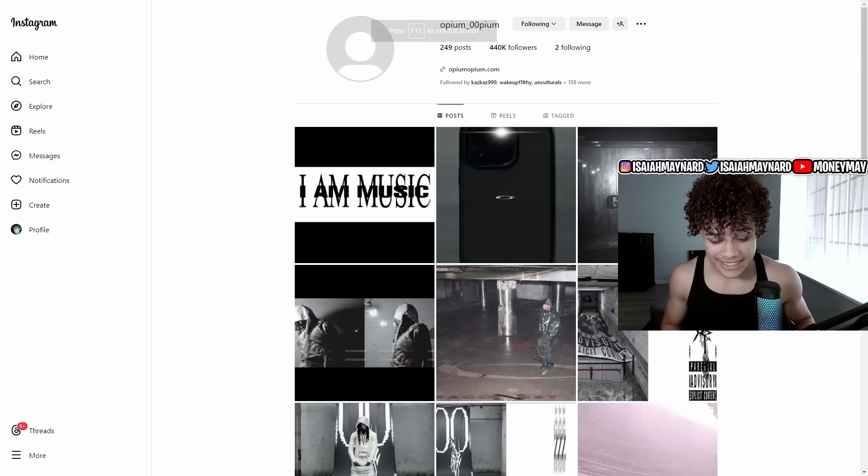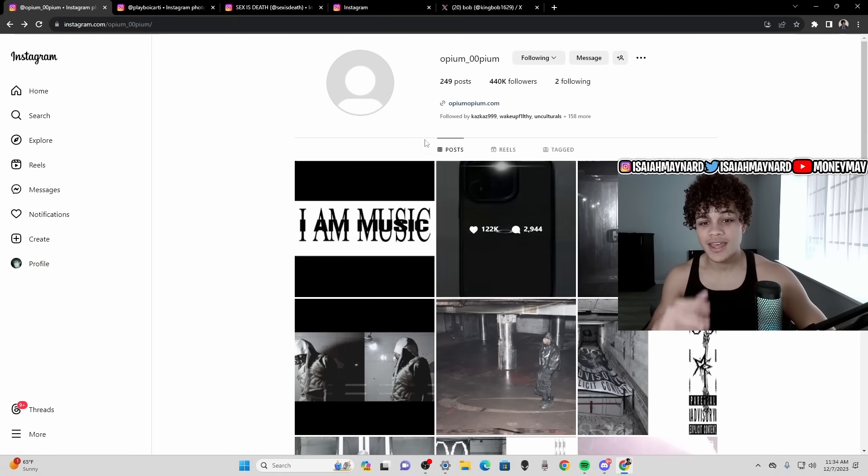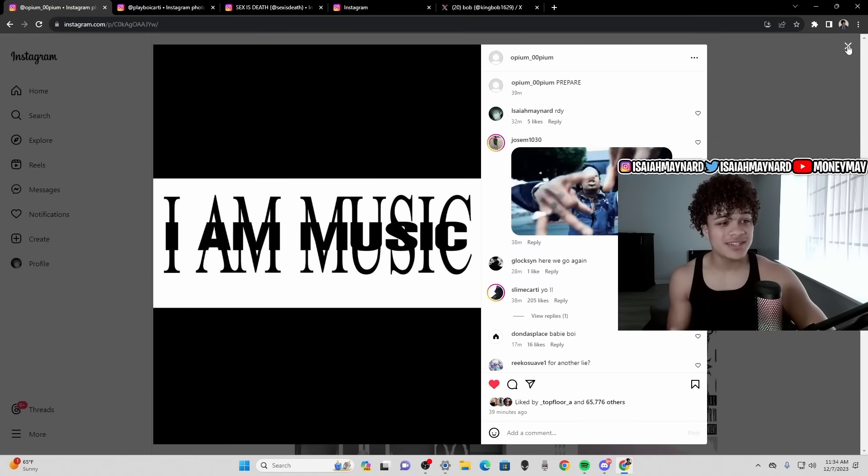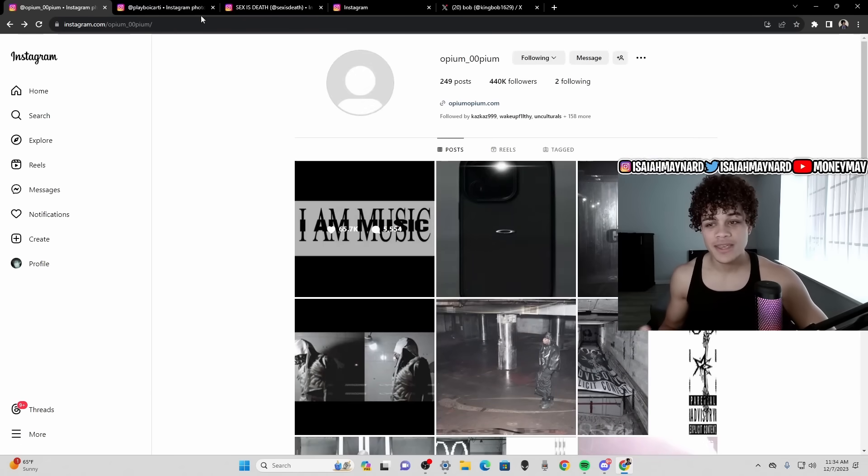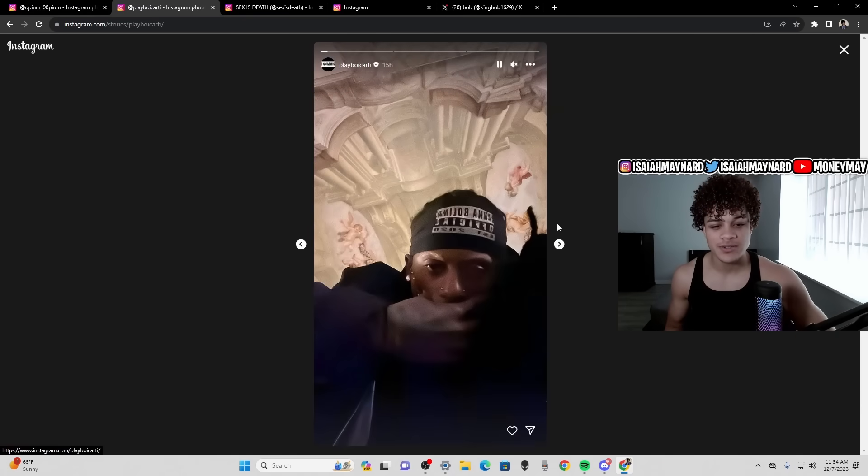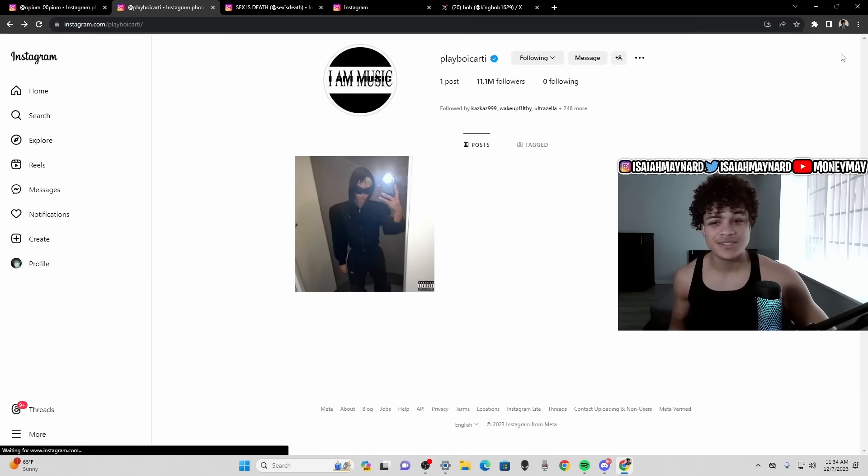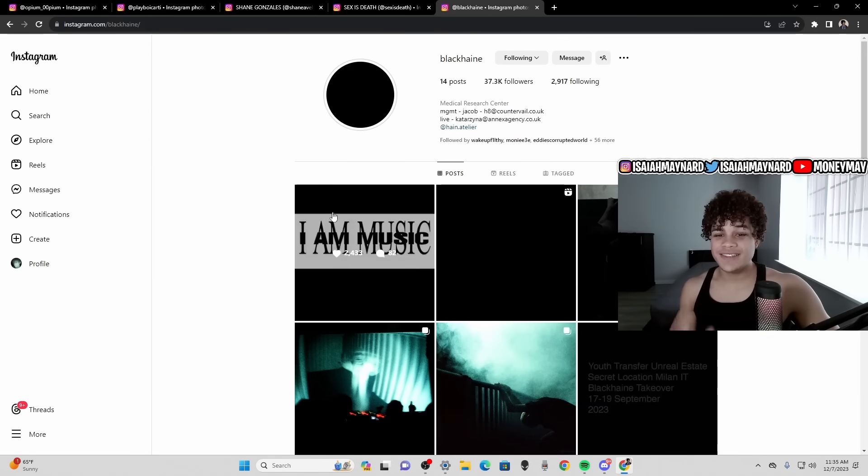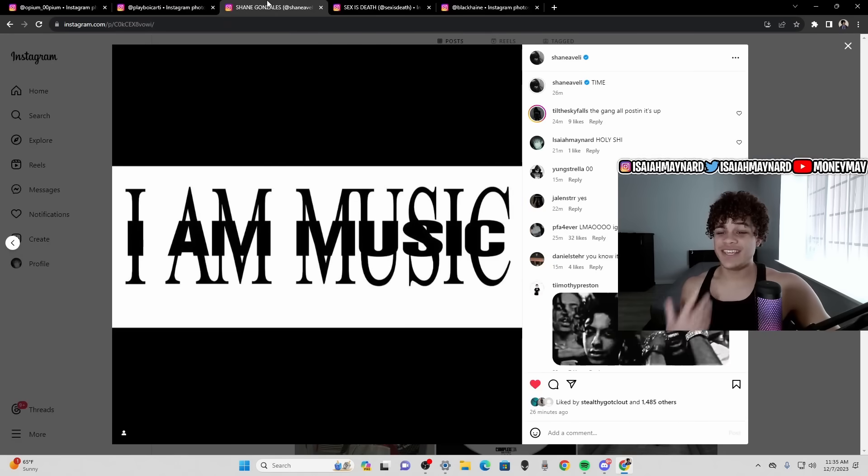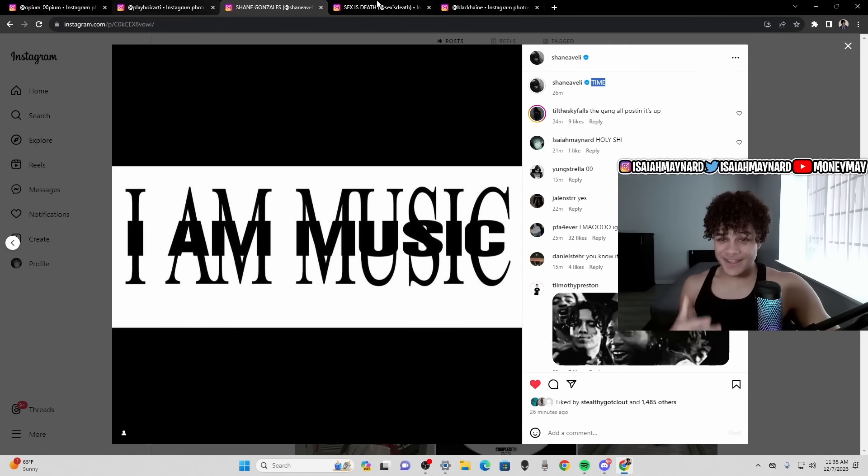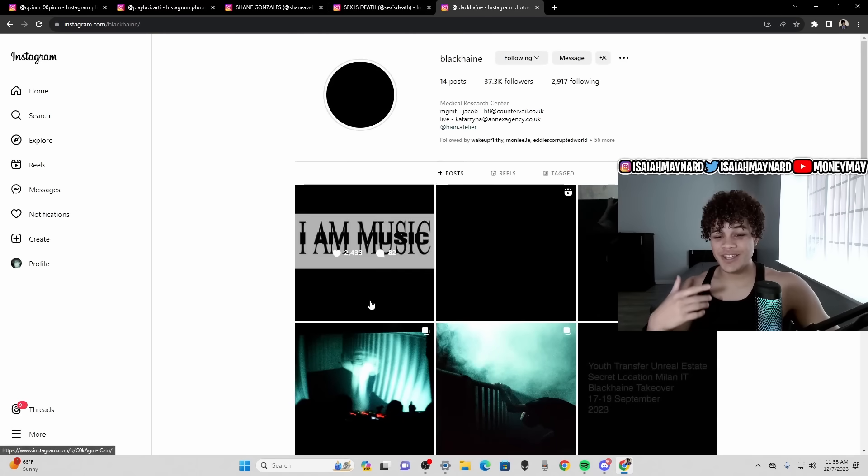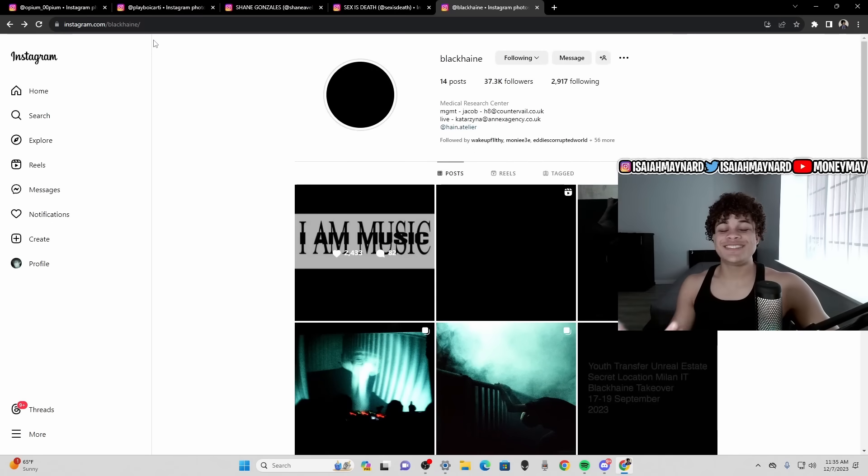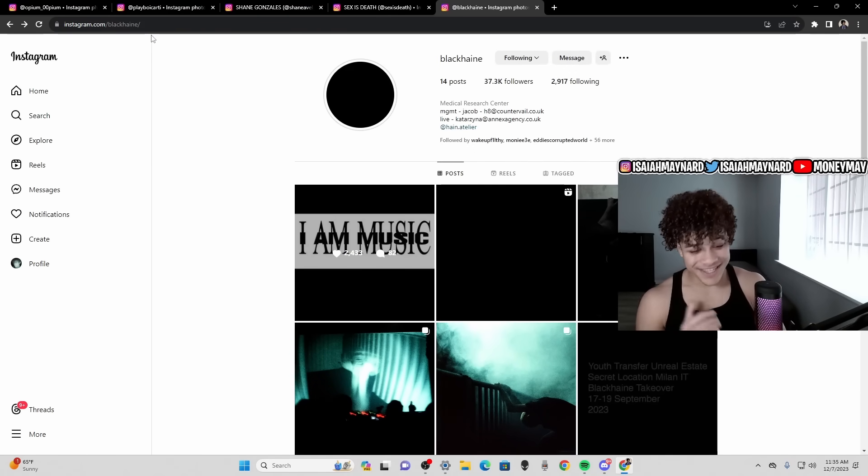I believe that it is time. Playboi Carti posted the I AM MUSIC on his Finsta saying prepare, changes his profile pic on Instagram, posting three stories in the last 24 hours. And then all of the Opium members are co-signing this picture, putting captions. First came out with Shane Gonzalez saying time, Sexisdeath posted on her story, Blackhane reposted it, and obviously we saw Burberi Airy post it. So it is time, Music is on the way.